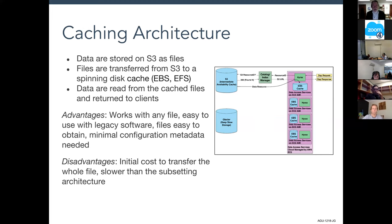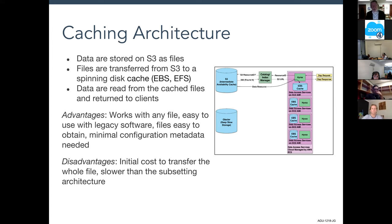The disadvantages of the caching architecture are that the full file transfer cost must be paid for any access at all — so if you only want a handful of bytes from a 300 megabyte file, you're still transferring all 300 megabytes. Additionally, cache maintenance overhead applies, caches are smaller than S3 so files get evicted, and you may have to transfer the file many times. It also turns out to be slower than the subsetting architecture.